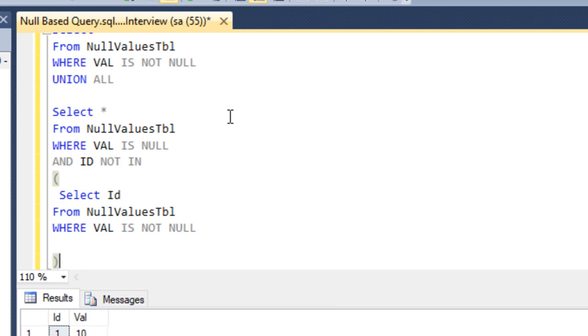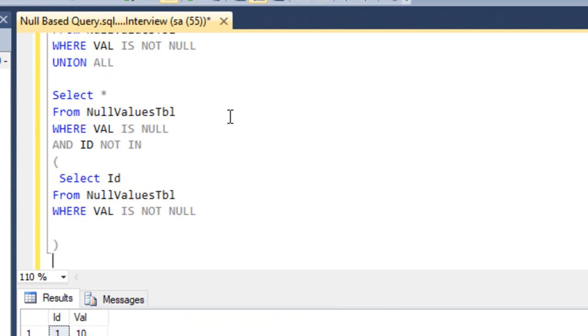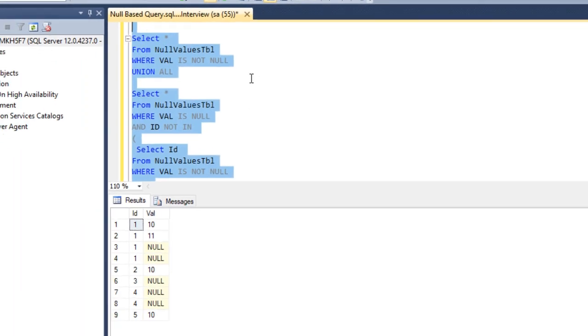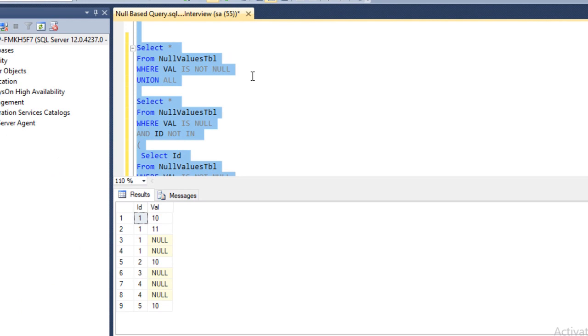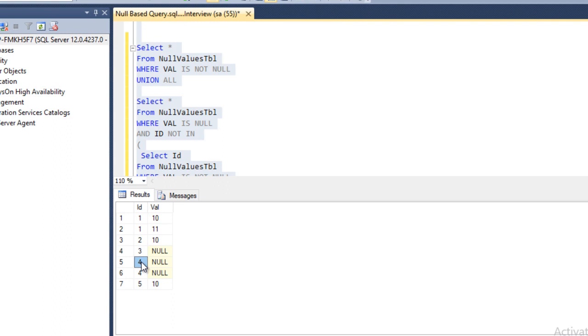Now we can execute and compare our output. Before going forward, I'd like to use ORDER BY keyword. We can execute this query and we can see it's going to return 7 rows. We can see 4 is coming 2 times and the value column contains null values.